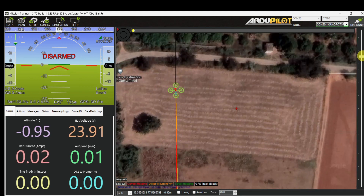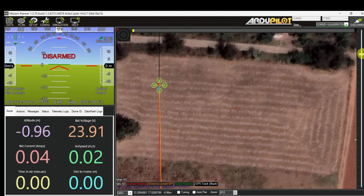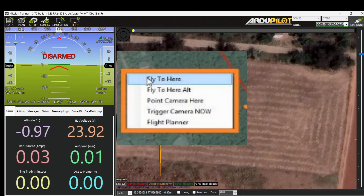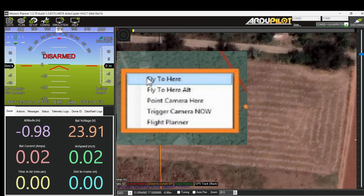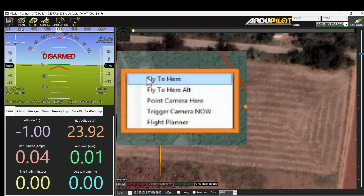Now the drone is connected. There are only two commands for doing a guided mission: one is 'Fly to Here', and another one is 'Fly to Here Altitude'.